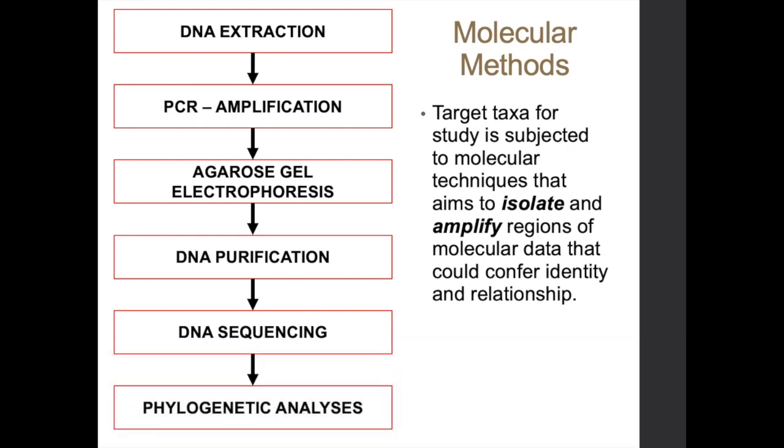So highlighted here is a general framework on how this information is extracted from DNA extraction to phylogenetic analysis. So first, you have to have your target organism. You have to have the organism with you. A sample tissue, for instance, for both animals and plants, a portion of the leaf for plants, and you do DNA extraction. DNA extraction, the goal is to extract the genomic DNA of the organism.